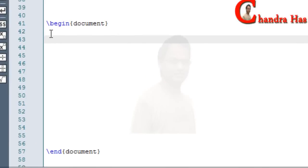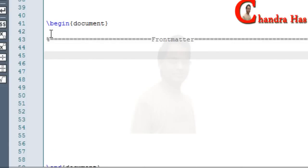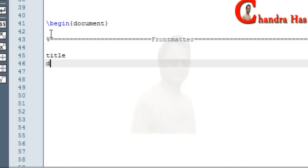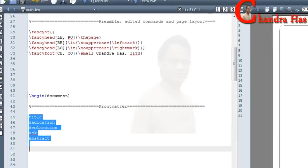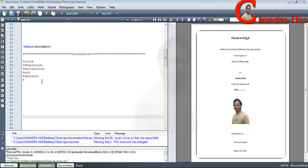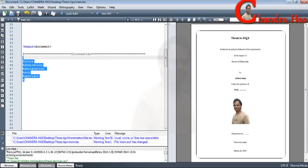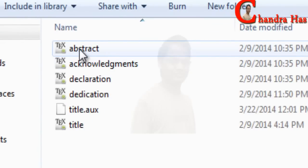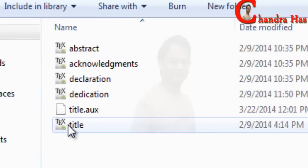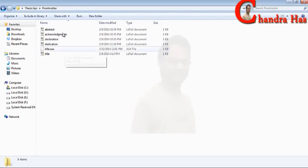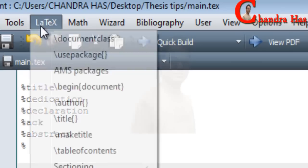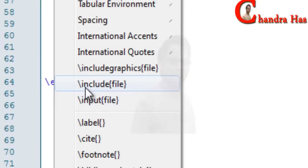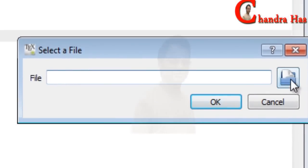Now in the document environment, first of all I will write front matter. In the front matter I will write my title page, then dedication, declaration, acknowledgement, and abstract. These files I have already created in my front matter folder — the abstract file, acknowledgement file, declaration file, dedication file, and title page. I will add these files in the main file using the include command, or you can also use the input command. Go to LaTeX, then click include file and open that file.